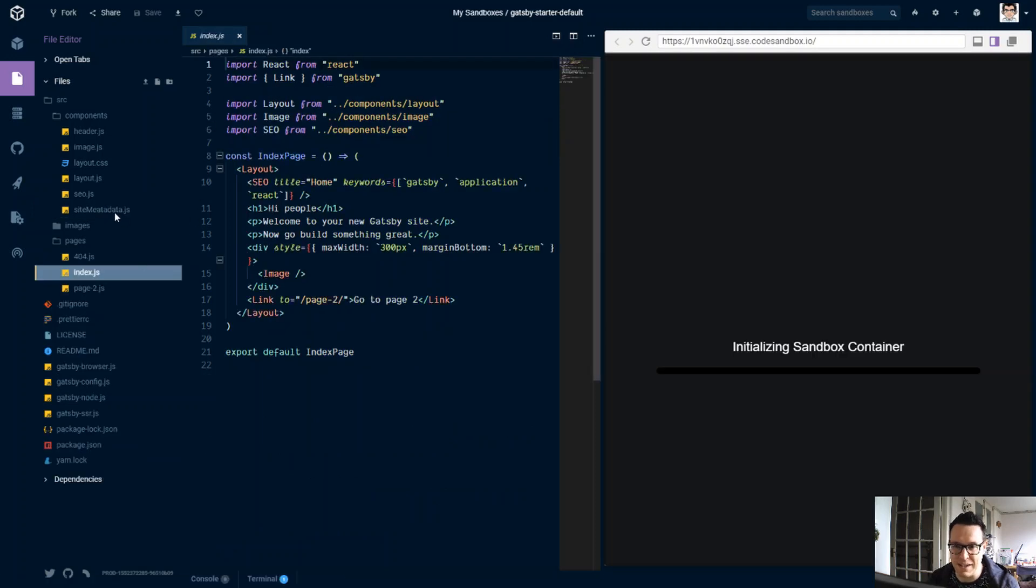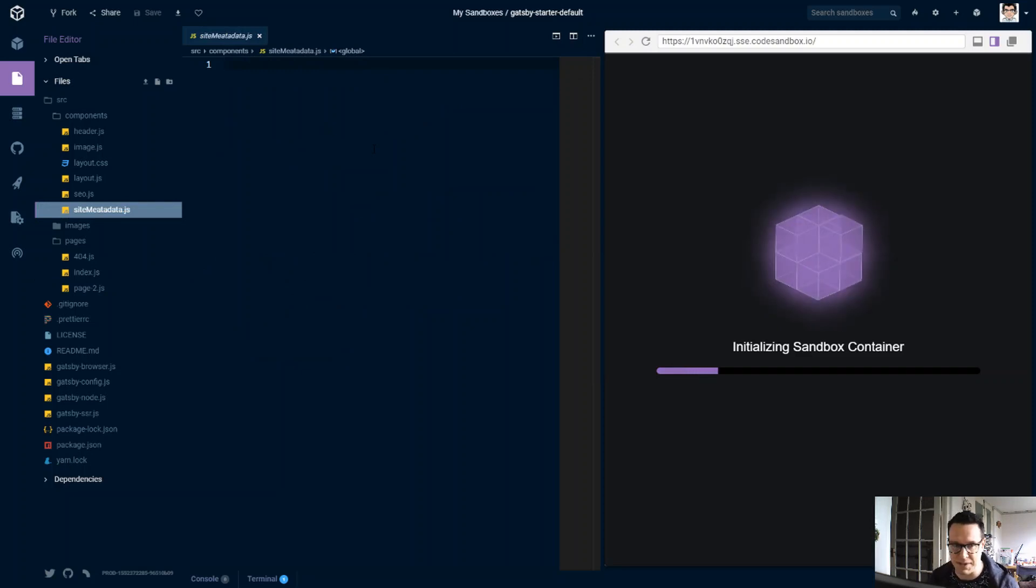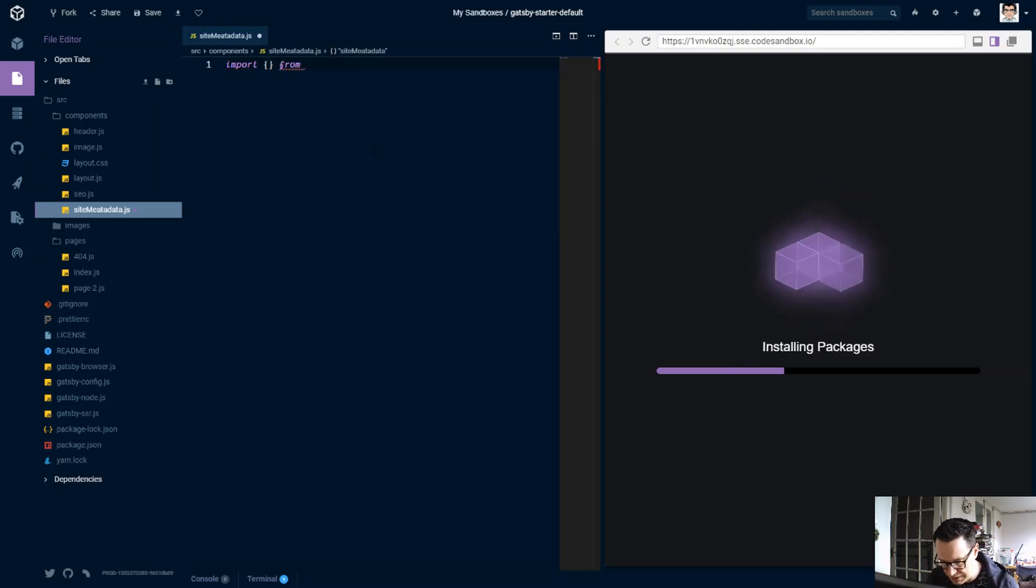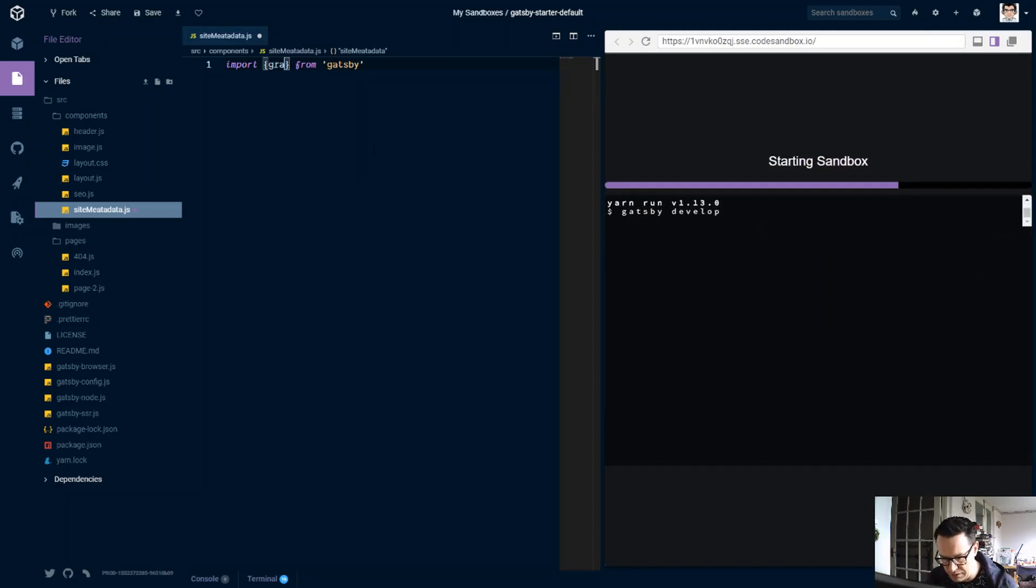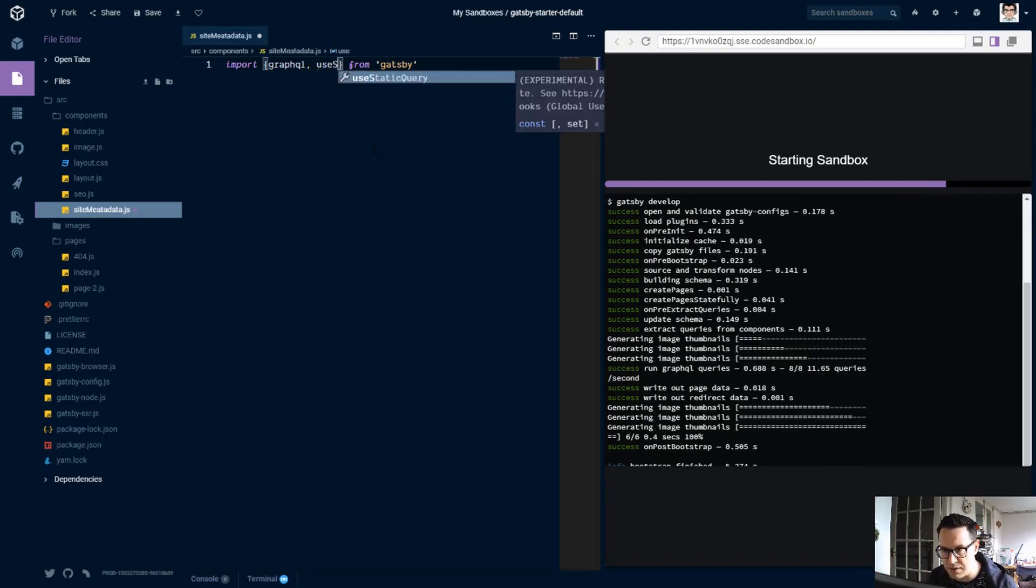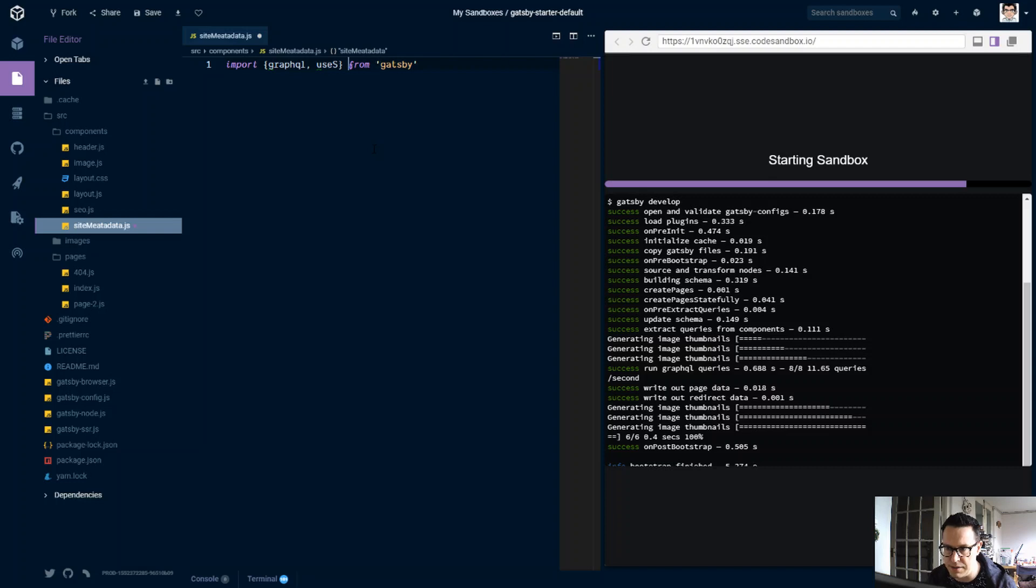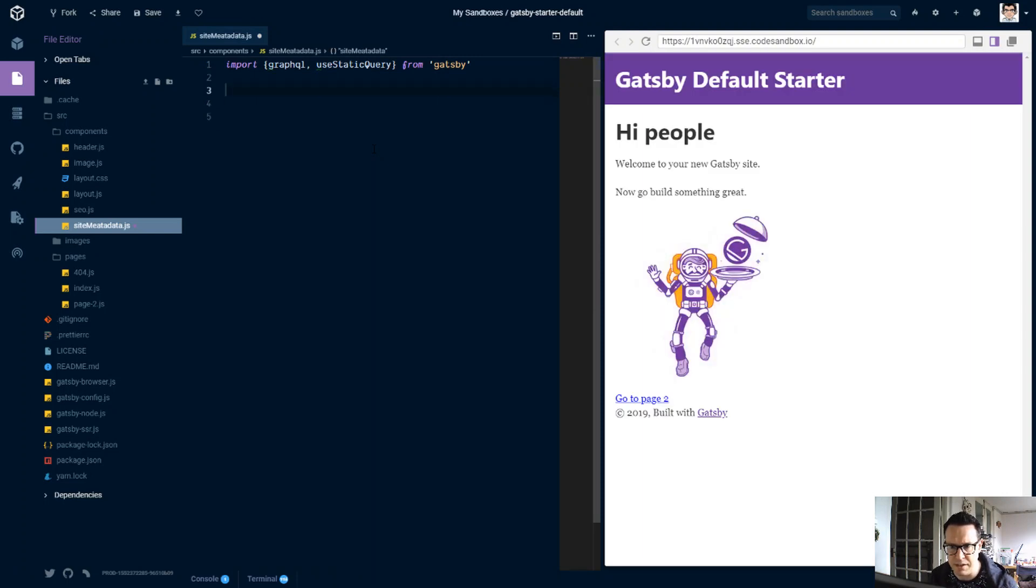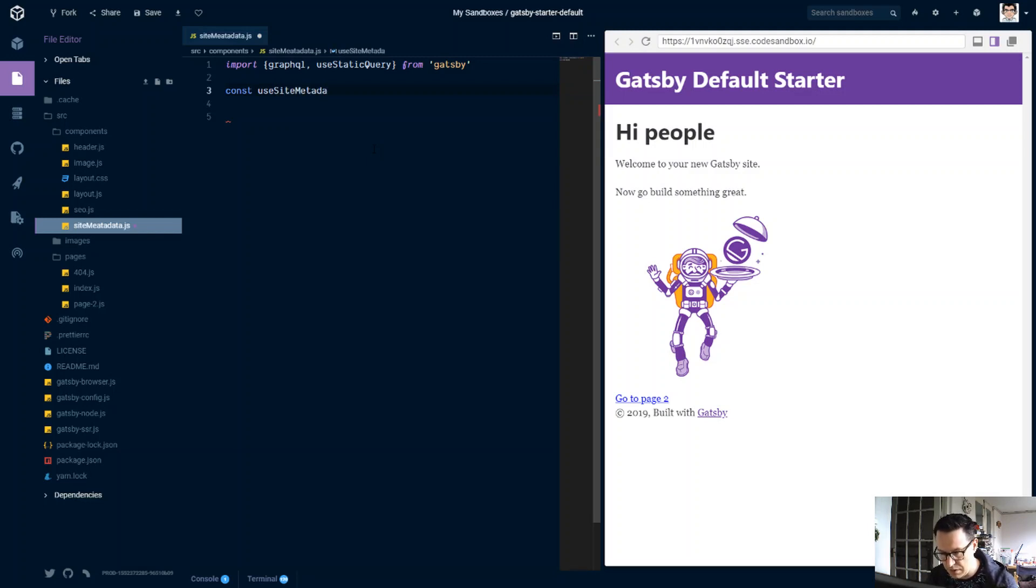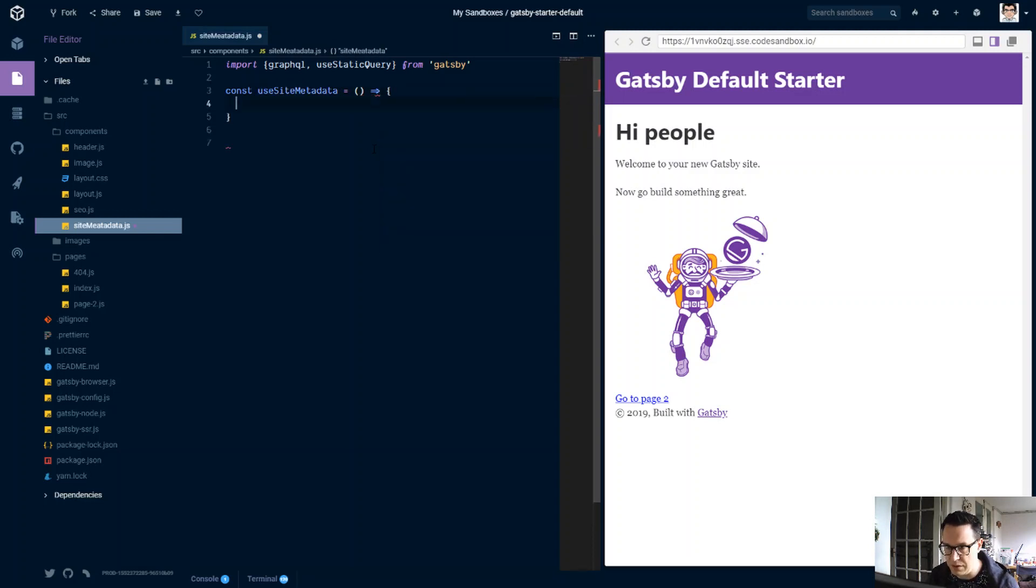So in our site metadata, we have to wait for Gatsby to initialize now, but while that's happening, we will import from Gatsby, and we're going to use the GraphQL tag and the useStaticQuery hook. We're going to use the static query.